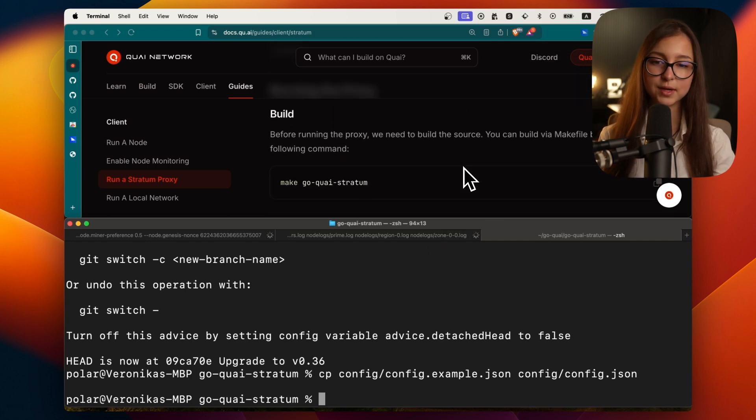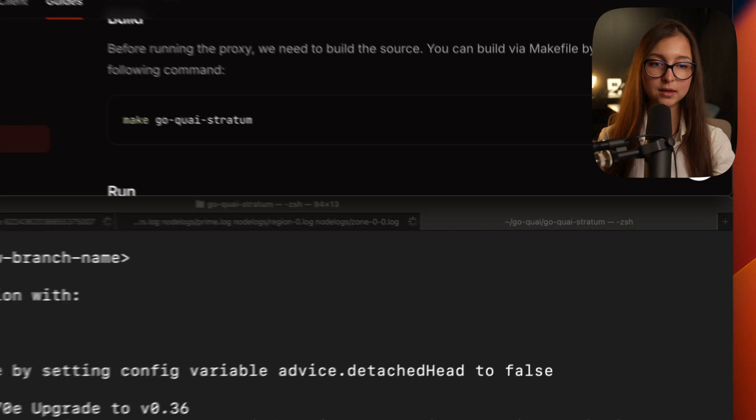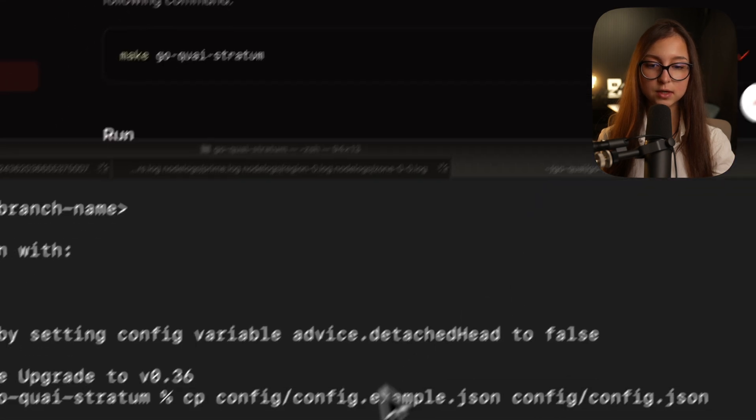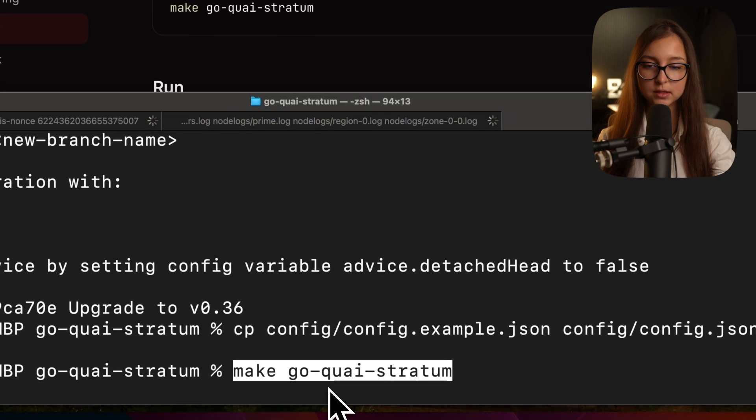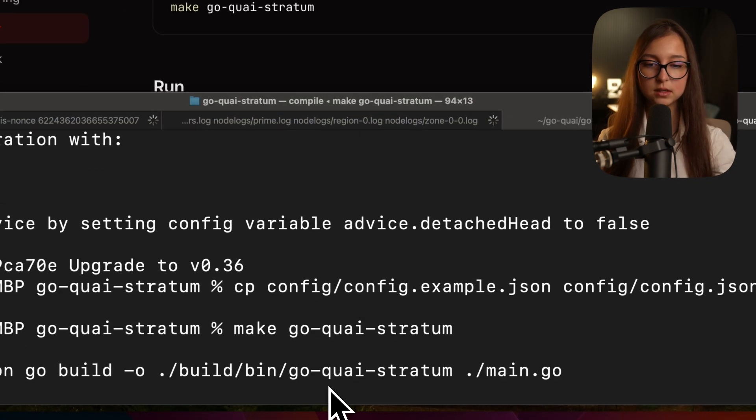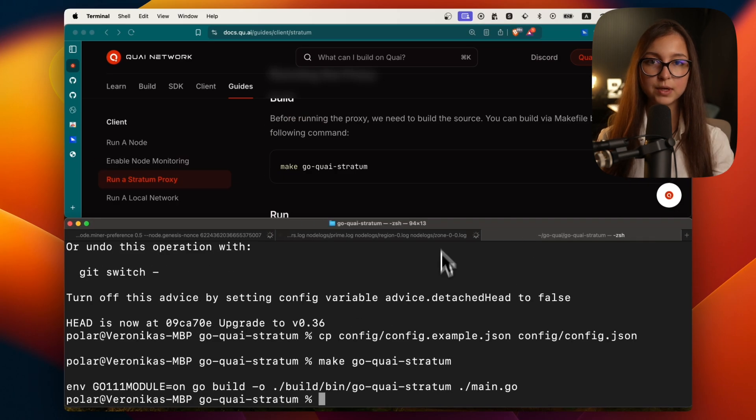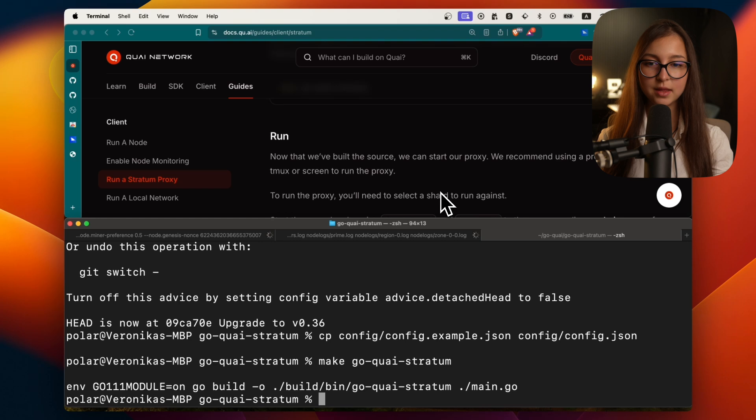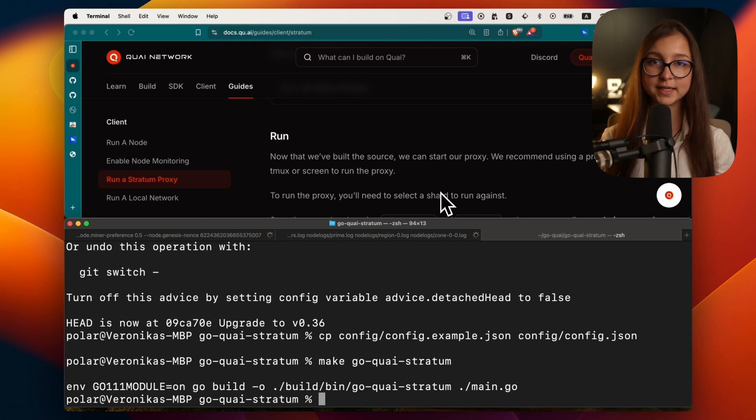Then you'll need to configure, but the configuration is not required. You can just paste in the regular configuration and it will be the same. You don't need to change anything there. Then you can go ahead and make Go Quai stratum. Just copy that command and paste it in. And we're done. Now we can go ahead and run our proxy.